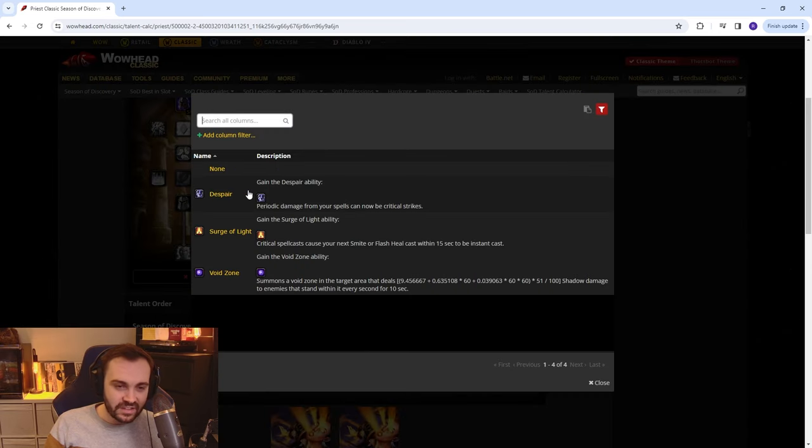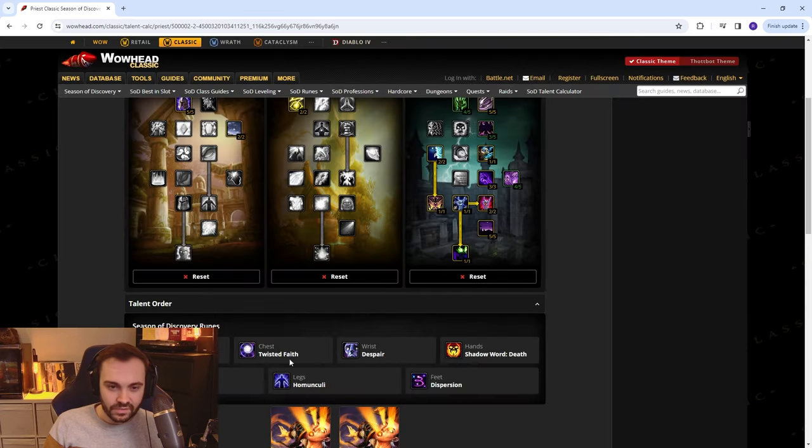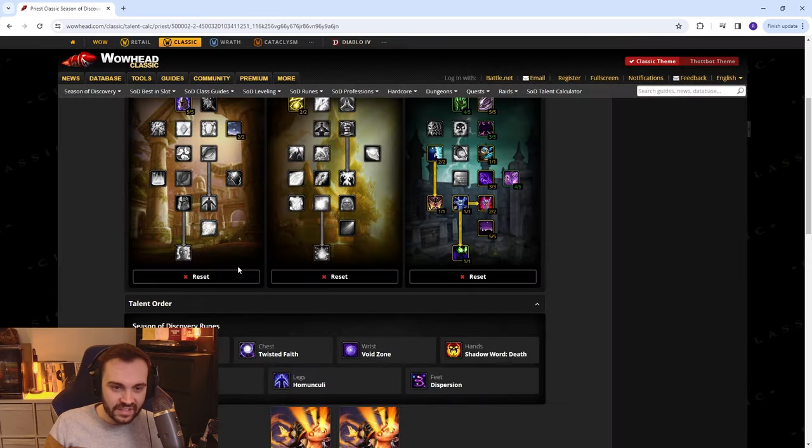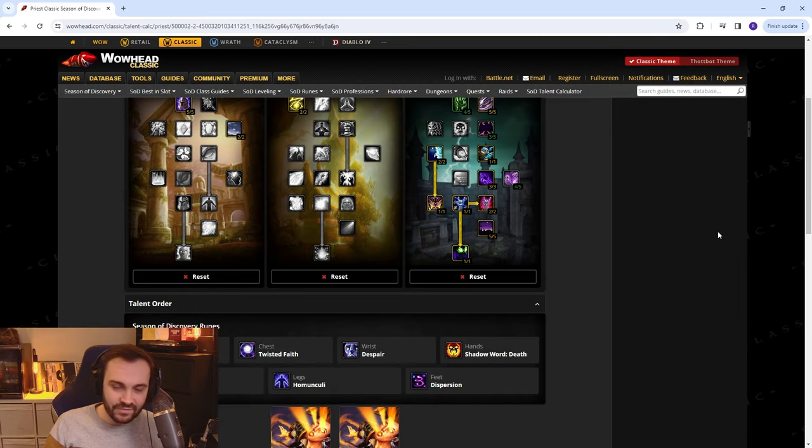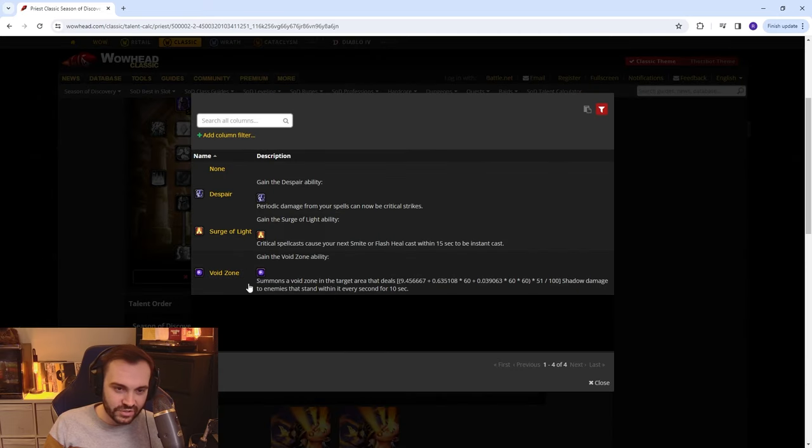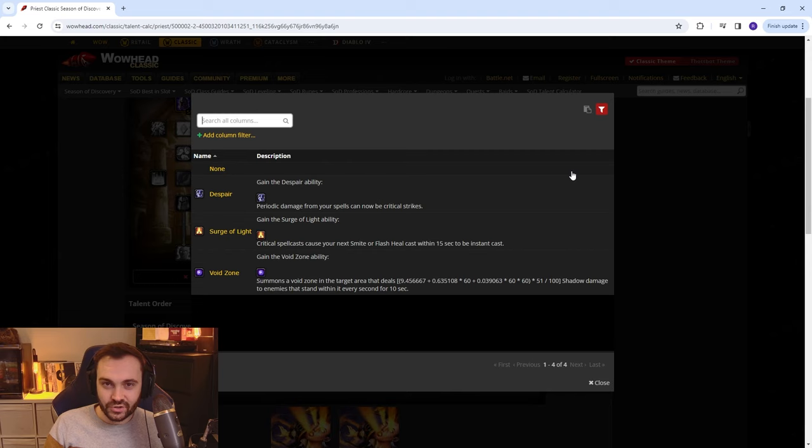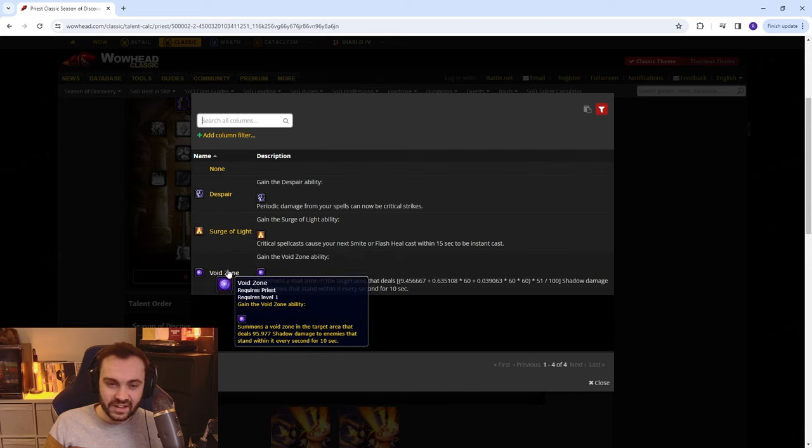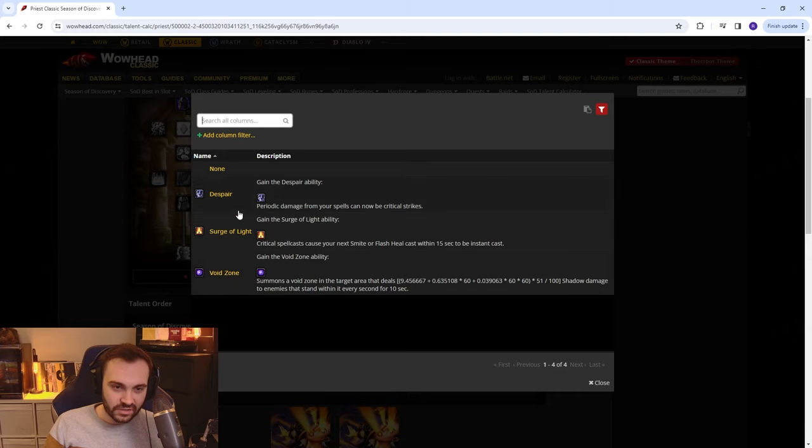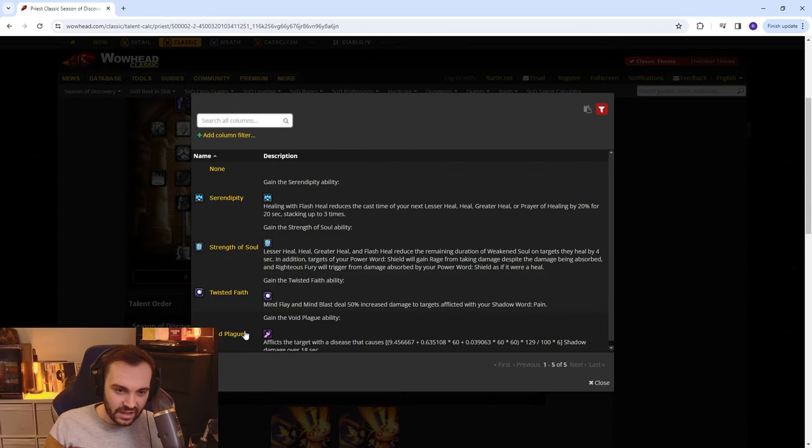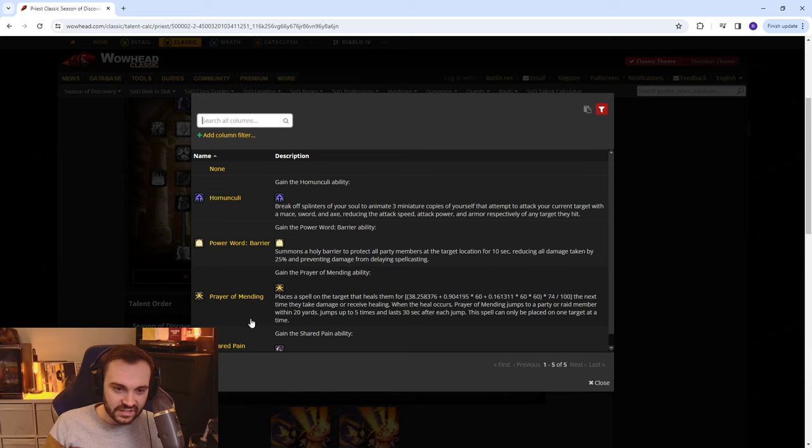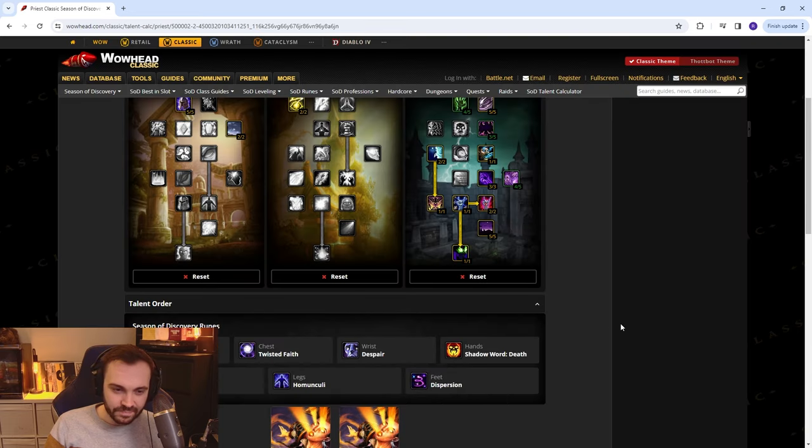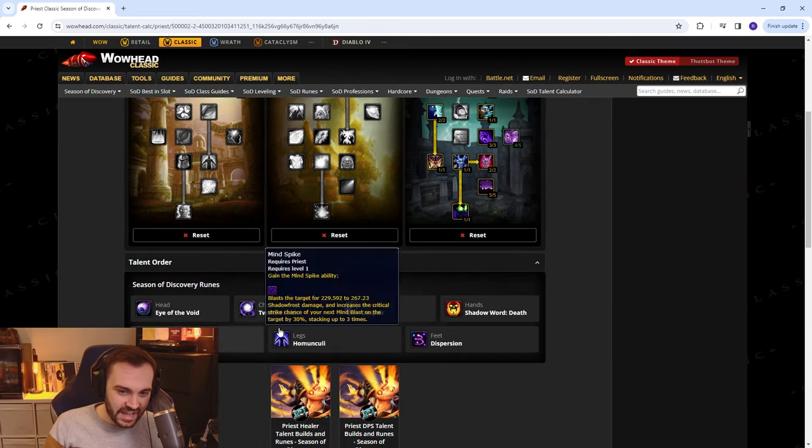If you want to run Twisted Faith then maybe running Void Zone instead could be better. Consider also though that Mind Flay does count as a dot, so Despair will allow the Mind Flay to crit. Mess around with that, see what you prefer, see if you get any value out of Void Zone in the group settings, the group scenarios. Could be a good way of farming a load of shards, that kind of thing as well. You can switch interchangeably between these two, same with these two and same with these two depending on content.